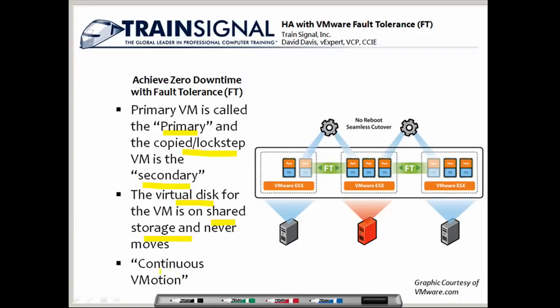To me, this is really just like continuous vMotion. You've seen vMotion in this video series — all it does is move the running system image of a virtual machine from one ESX server to another. With fault tolerance, it does the same thing but just keeps on doing it, continuously replicating the running image of that virtual machine from the primary to the secondary ESX server.